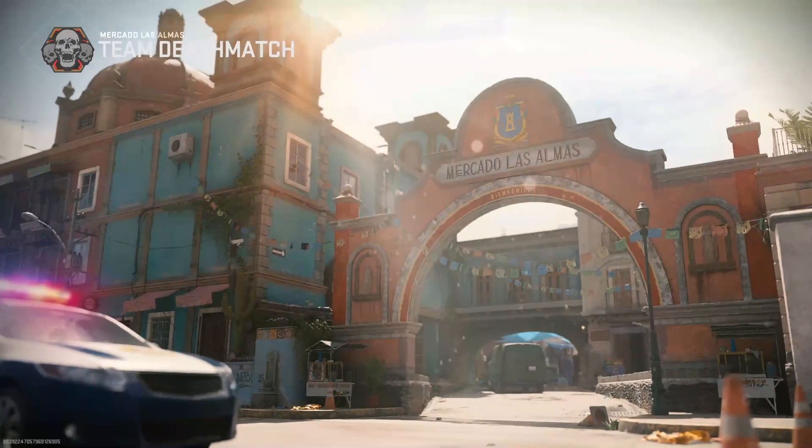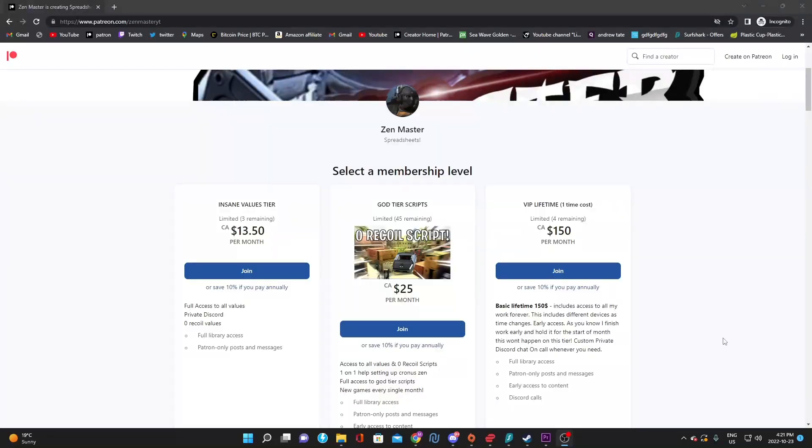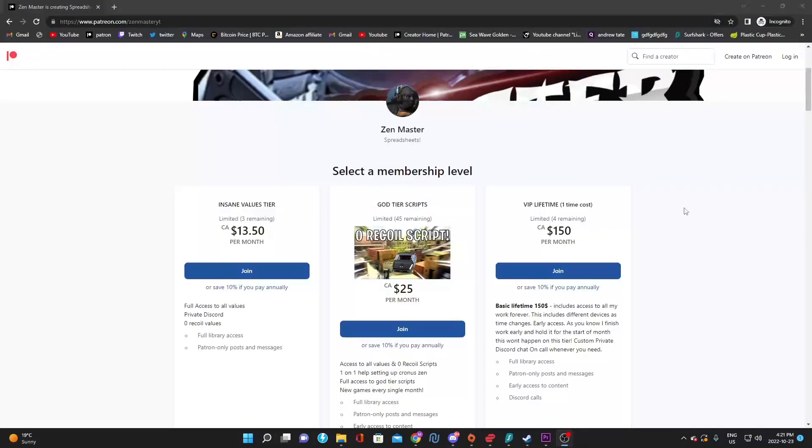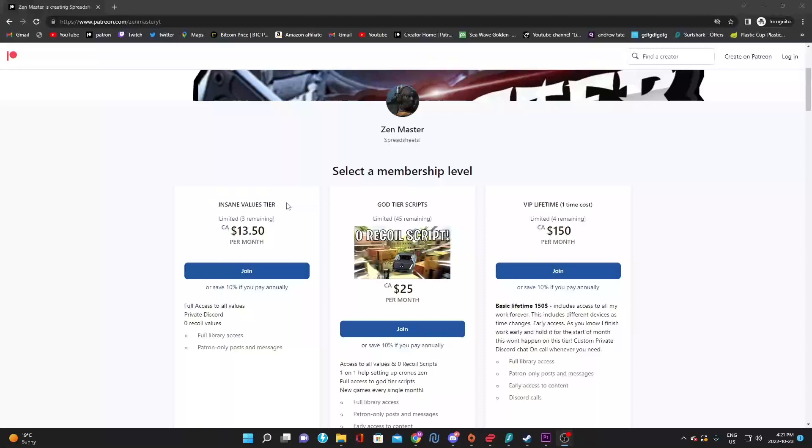So this is a brand new updated Patreon tier, the insane values tier, which will give you pretty much every single value. I'll be posting values every other day, posting aim assist or small spreadsheets, and we'll be updating it very often. I've got a big team now, a couple people helping me with values, so we'll be posting so much more.